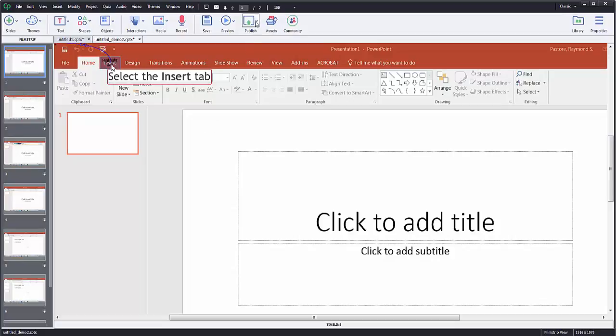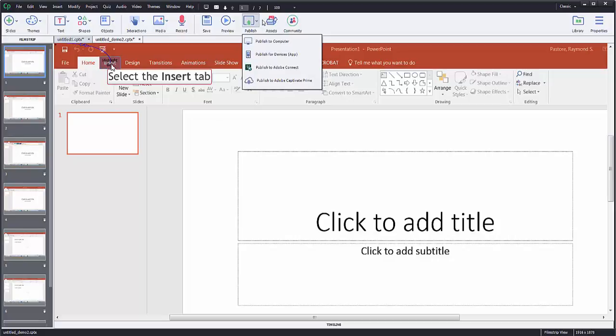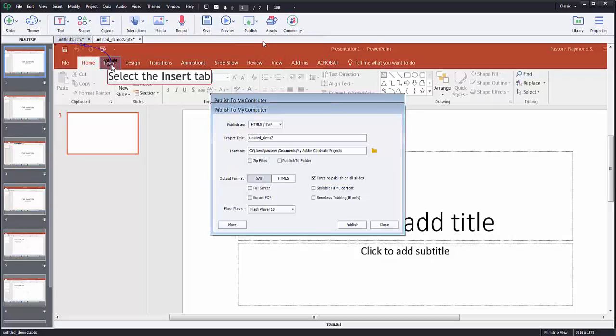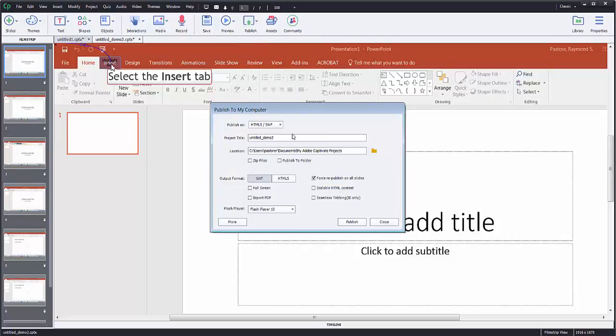To publish, all that you need to do is you're going to go to publish, and you have a few options. If you're going to publish to computer, and I'll click the button, it's going to give you two options here which you probably want to do.